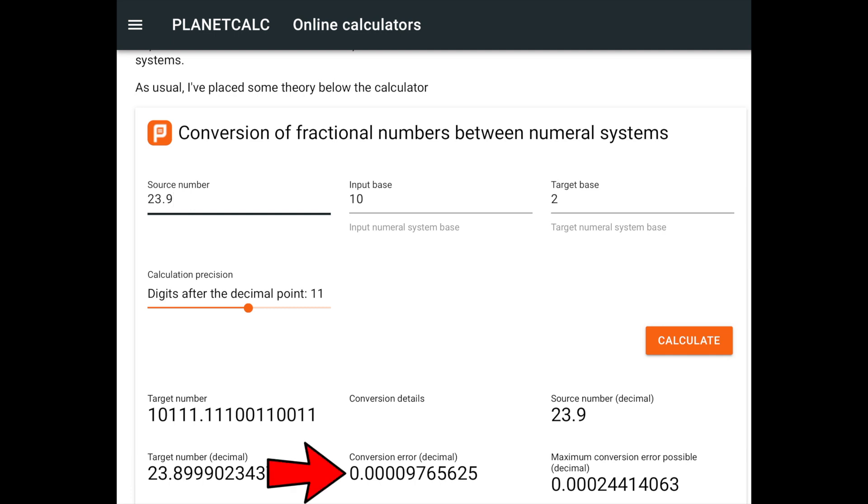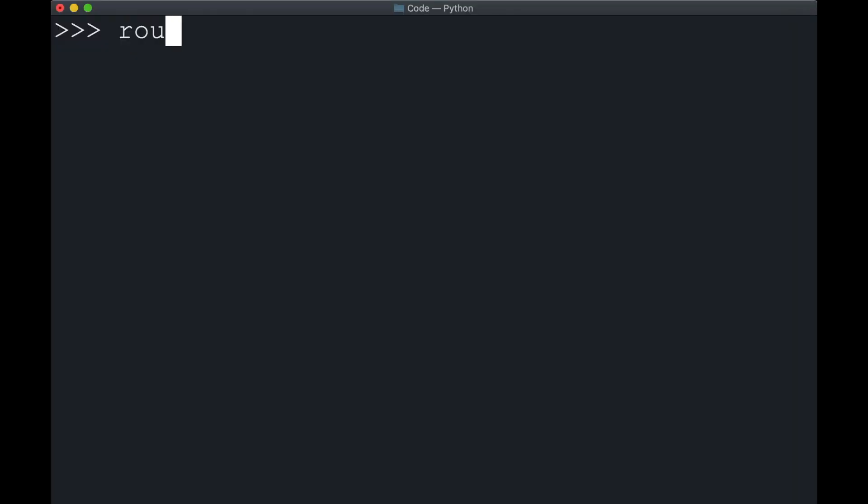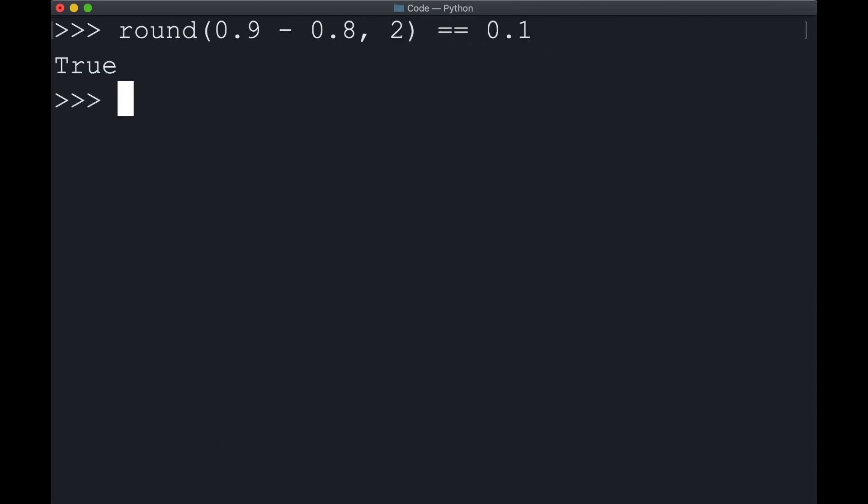Same is the case with 0.8 as well. The closest number chosen is 0.7998, which leads to a conversion error again. So the next time you're working on a computer program which is sensitive to such tiny errors, do make sure that you are properly rounding off your floating point numbers wherever needed.